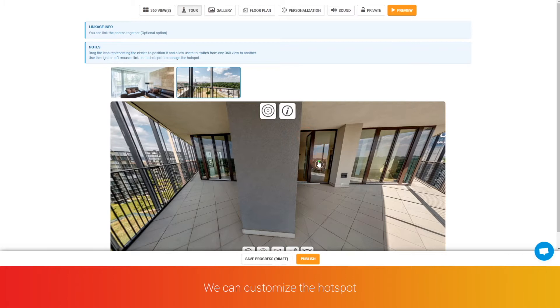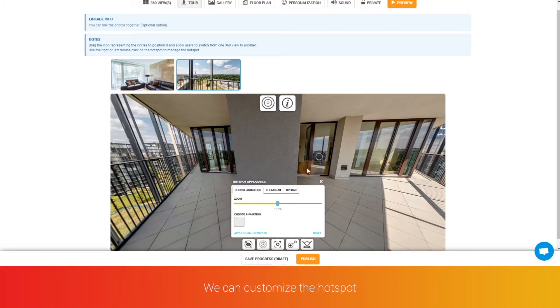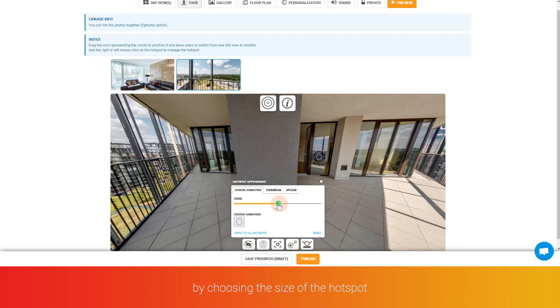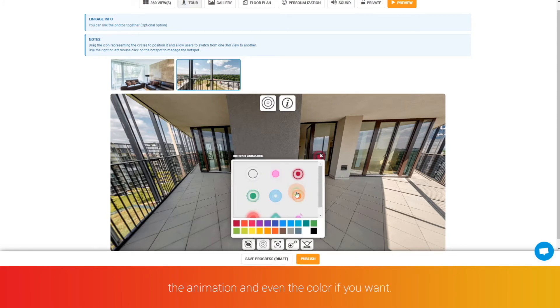We can customize the hotspot by choosing the size of the hotspot, the animation, even the color if you want.